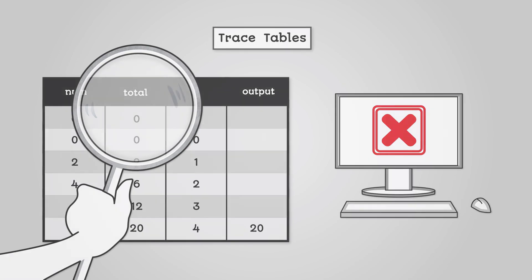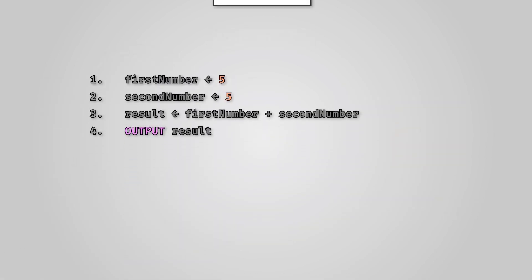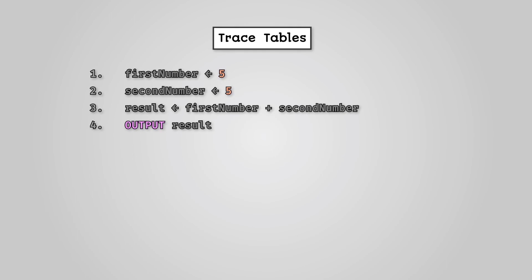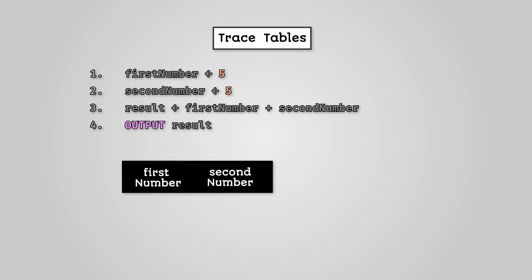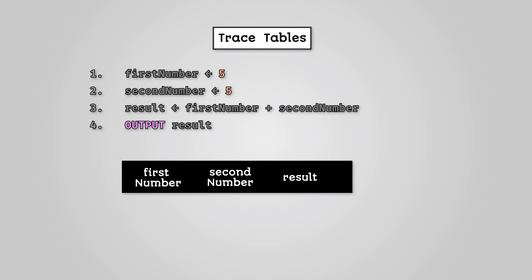Let's look at some simple pseudocode. To put together a trace table, we need to identify how many variables we have. Each variable will correspond to a column. We have three variables: first number, second number, and result. This means we'll need three columns, one for each variable. We'll also need an output column.